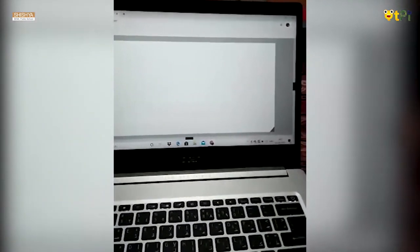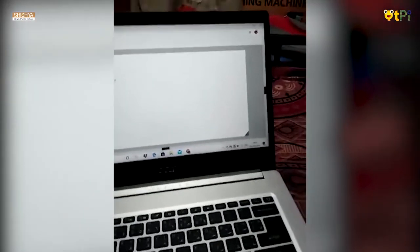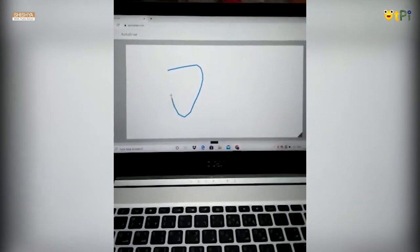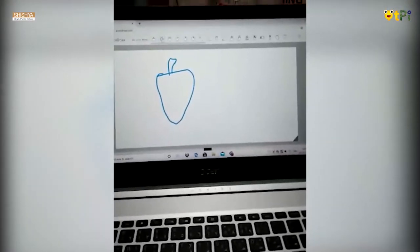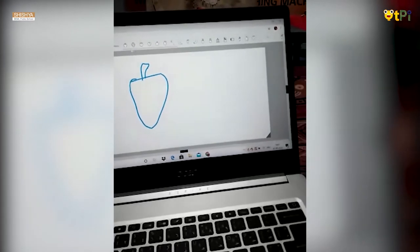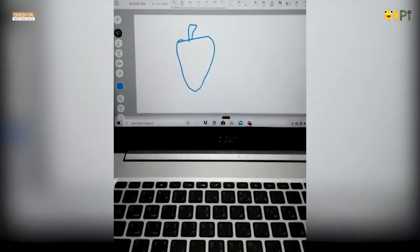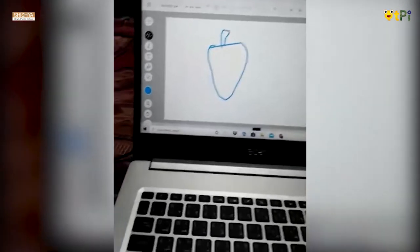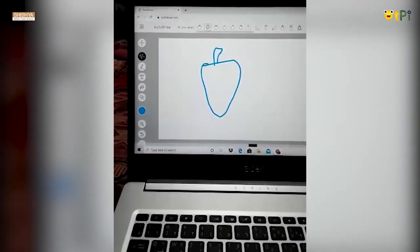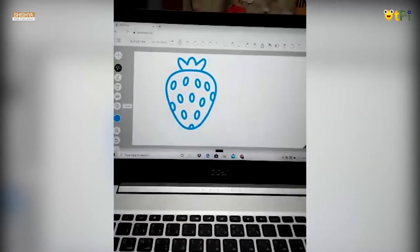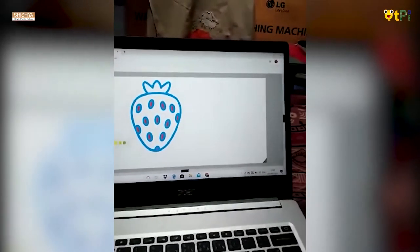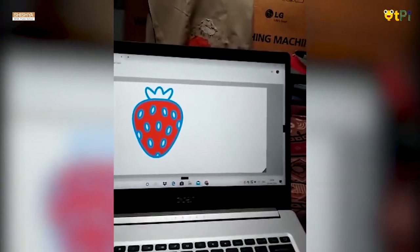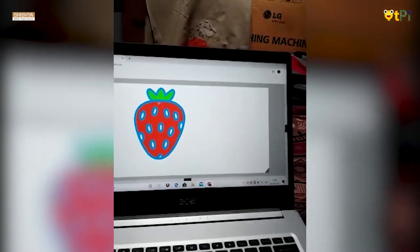I select the Auto Draw option and I'm trying to draw a strawberry. It detects and, since I did not draw it perfectly, it will show you what you are seriously trying to draw. You can select one of these. I was trying to draw a strawberry, so I select strawberry. Now I can fill some colors and change the color.